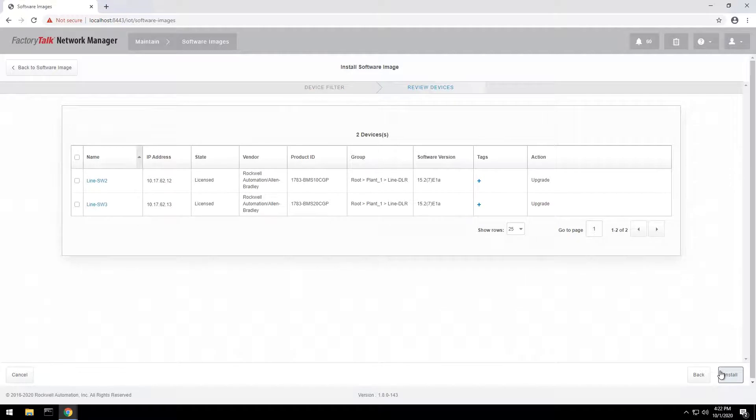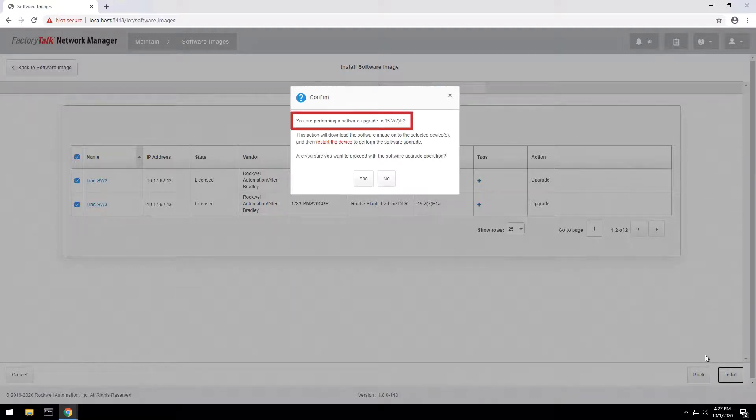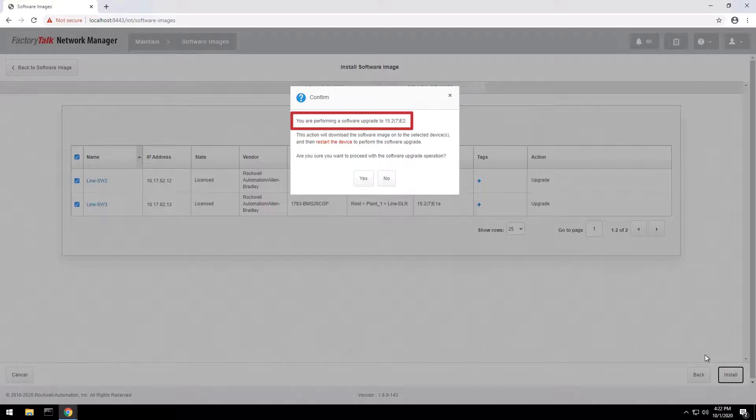Select the switches within the group and initiate the install process. Depending on the selected firmware version, FactoryTalk Network Manager will either perform an upgrade or a downgrade for multiple switches at the same time.